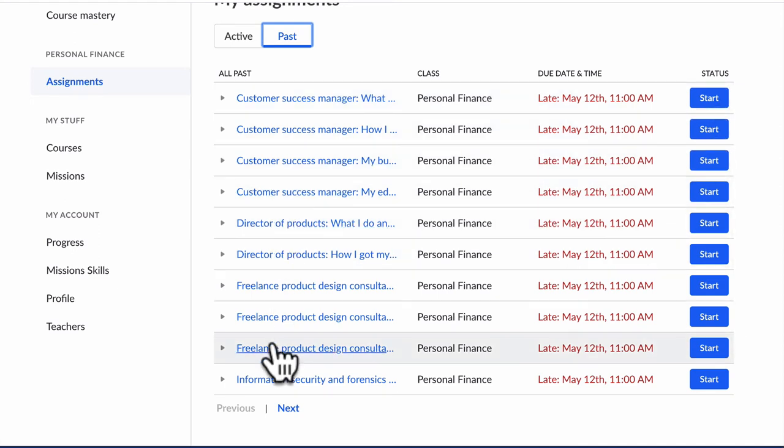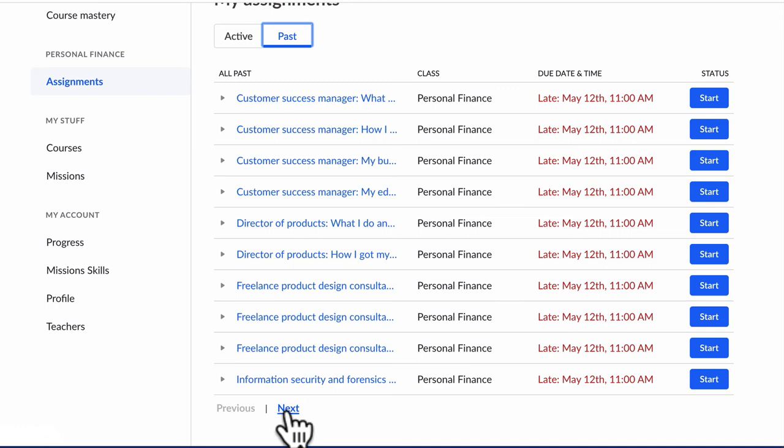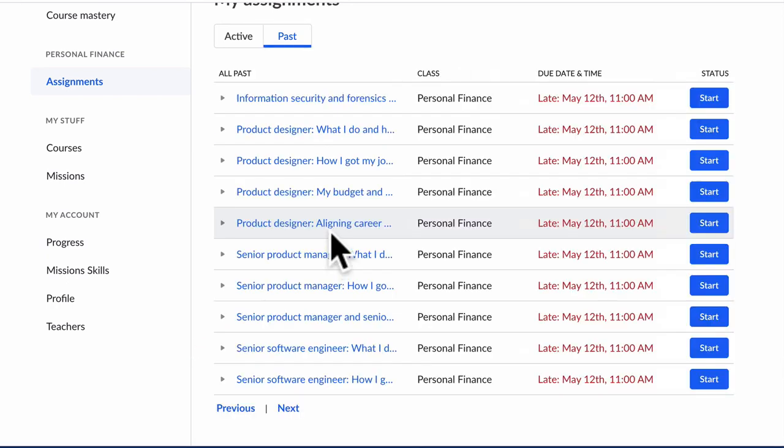But don't forget that there might be lots of things you've missed. So on the bottom, you might have to click Next, and then you'll see other assignments. Alright, hope this helped.